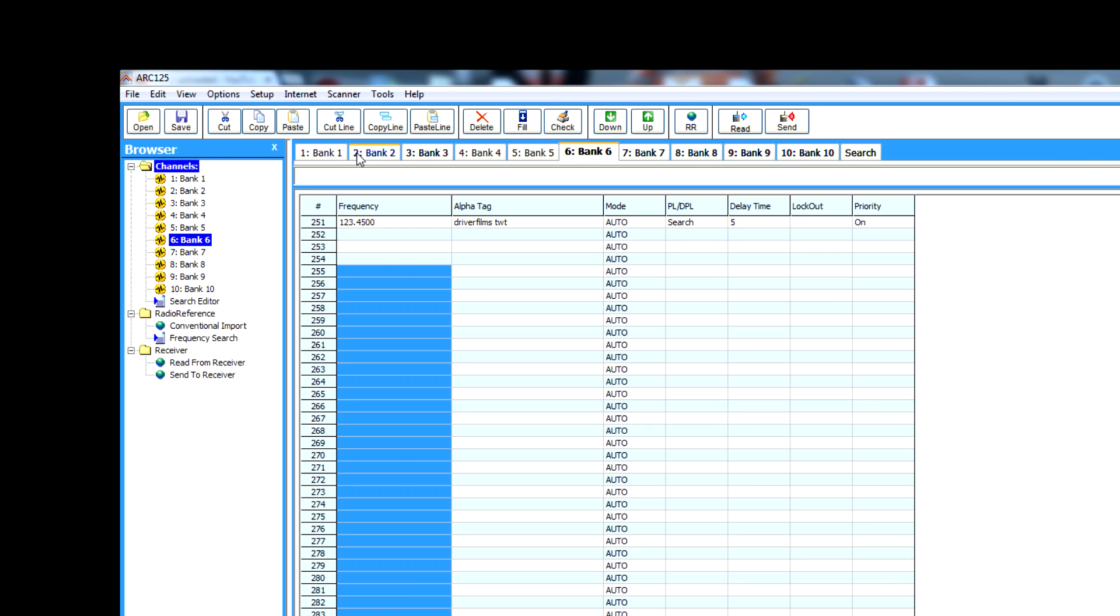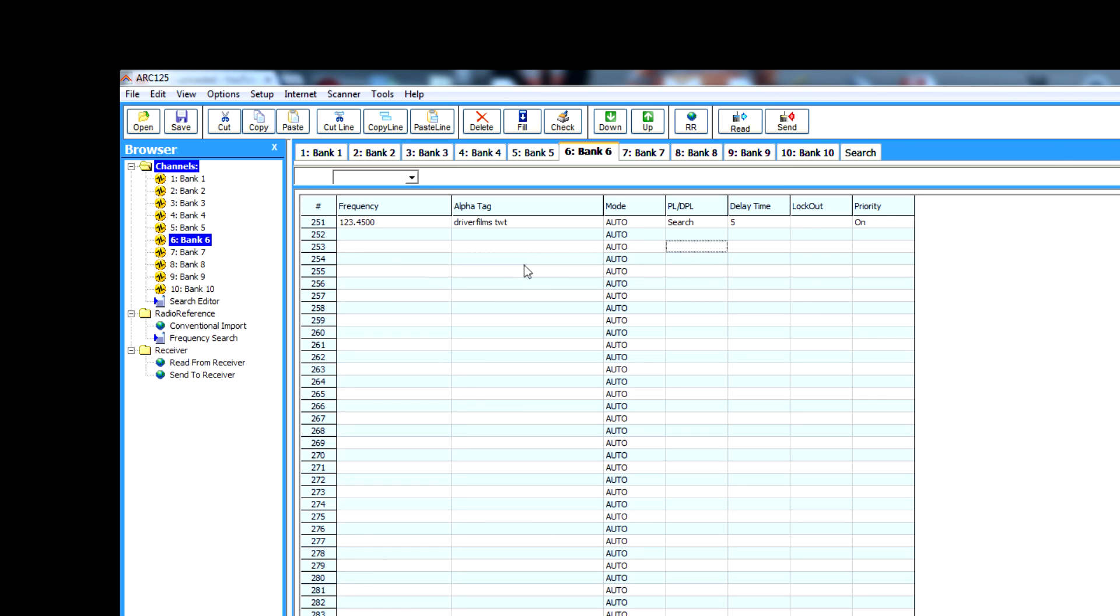With the basic version of ARC, you're going to get bank one and two. If you pay 20-odd pounds, you can go to bank 10, which is quite reasonable.